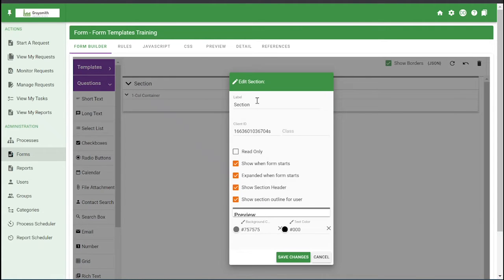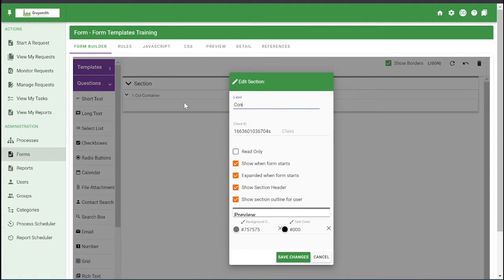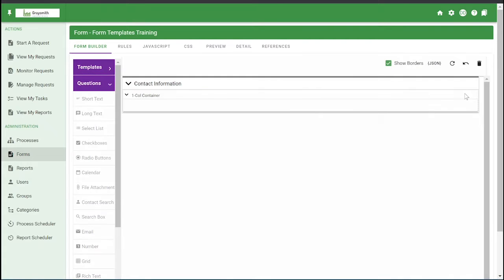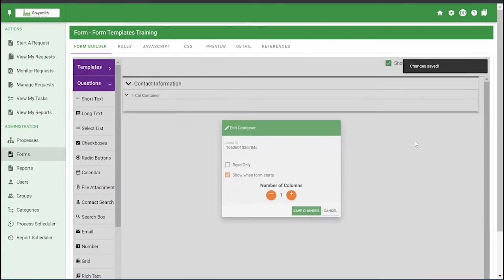So we'll edit the section. We'll just do contact information, most commonly used fields. We'll make it two columns.